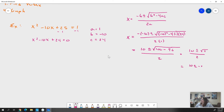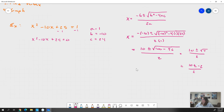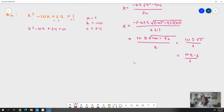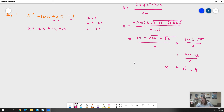That gives us 10 ± 2 over 2. So 10 + 2 is 12, divided by 2 is 6. And 10 - 2 is 8, divided by 2 is 4. So x = 6 and x = 4.